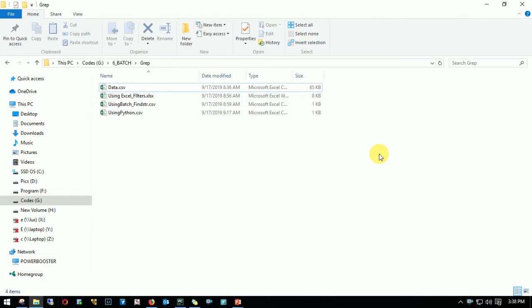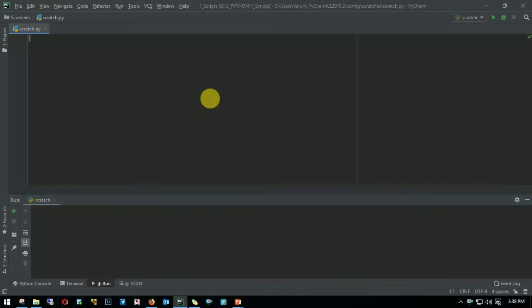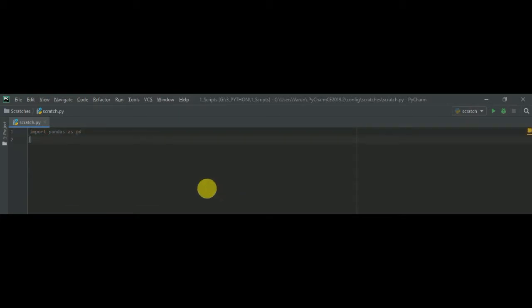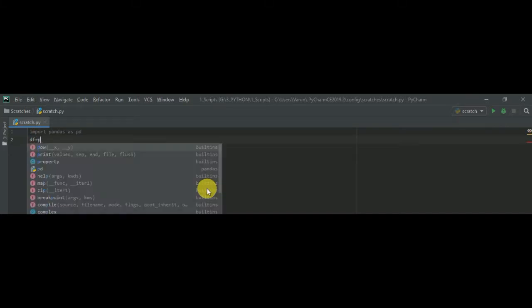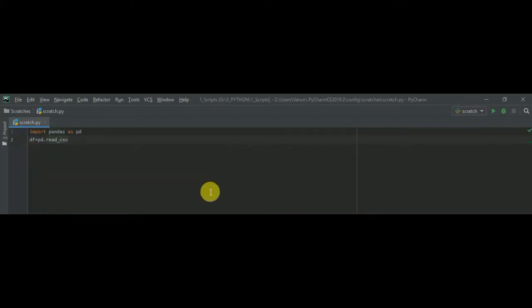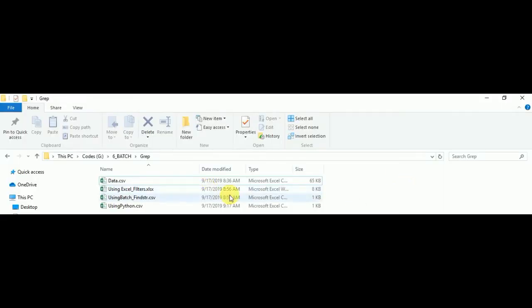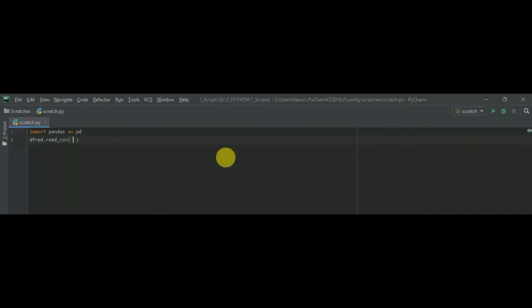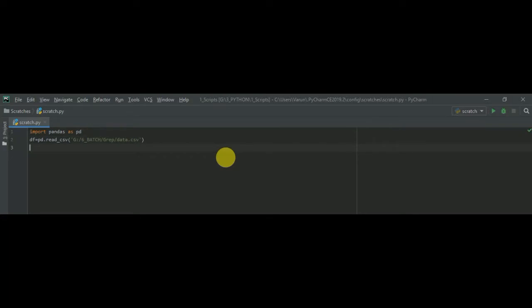Now let's achieve the same using Python. So I'll be using pandas for this. Let me import pandas as pd and I'll create a data frame df is equal to pd dot read underscore csv open bracket and I need to mention the path of the file within the codes and change this data dot csv. I have to change the path. Okay and right.